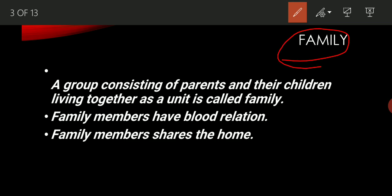So what is family? Students, all of you have your own family. In that, you have your mother, father, your brother, sisters, and some of you have your grandparents also. As you know, these all people live in a house and they are related to each other with a blood relation. So if we are going to define family, we can say that a group consisting of parents and their children living together as a unit is called family.